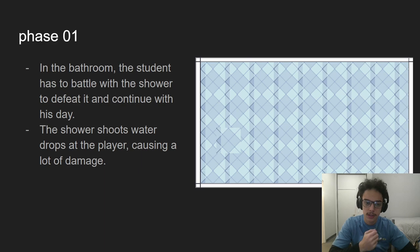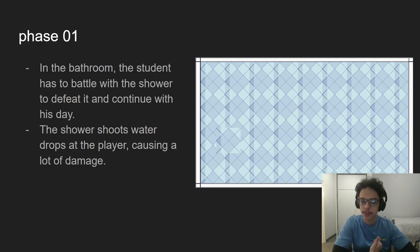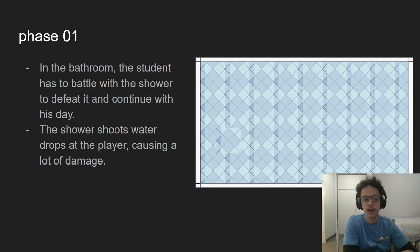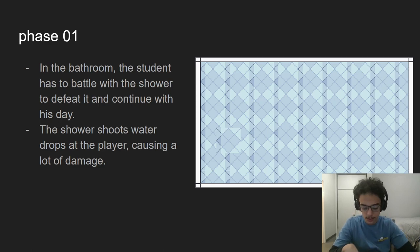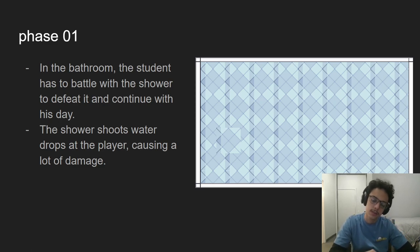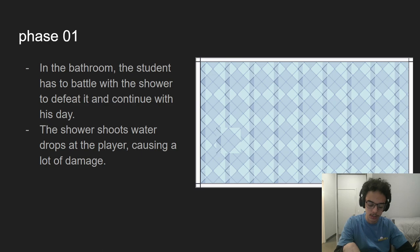you need to defeat the shower boss, which is a big shower that throws water drops at you that cause damage. And if you defeat the shower boss, you go to phase two,